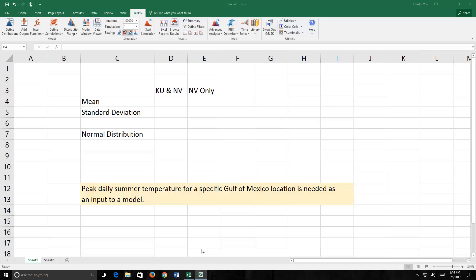Estimating this value as a single number is not going to do. A single number ignores natural variability, and our knowledge uncertainty is so great, we would not know what size single number to use.